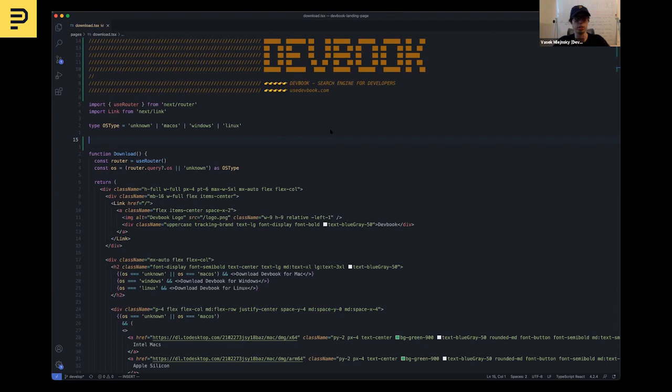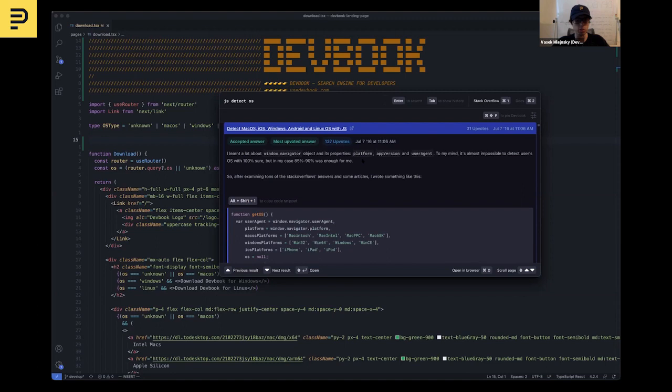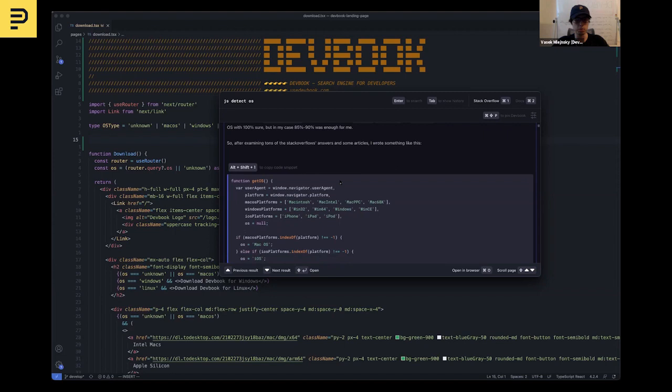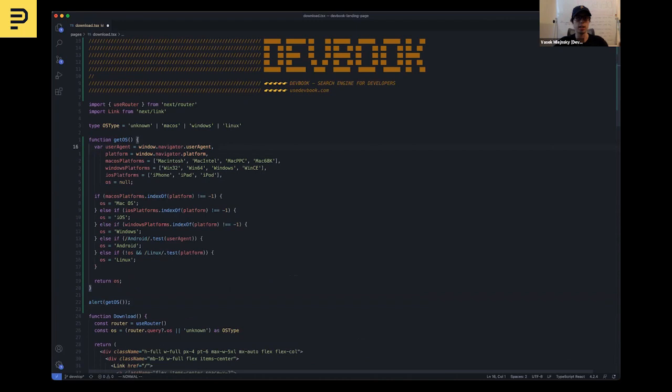But DevBook can help me with that. So I can open DevBook with a global shortcut, just like so, and I can start typing right away. So let's search for what we need. It seems like the first result is exactly what we need, and this code snippet seems pretty useful. I can copy that with a shortcut and paste it into my code base. And just like that, I have the method for detecting the operating system for our visitors.